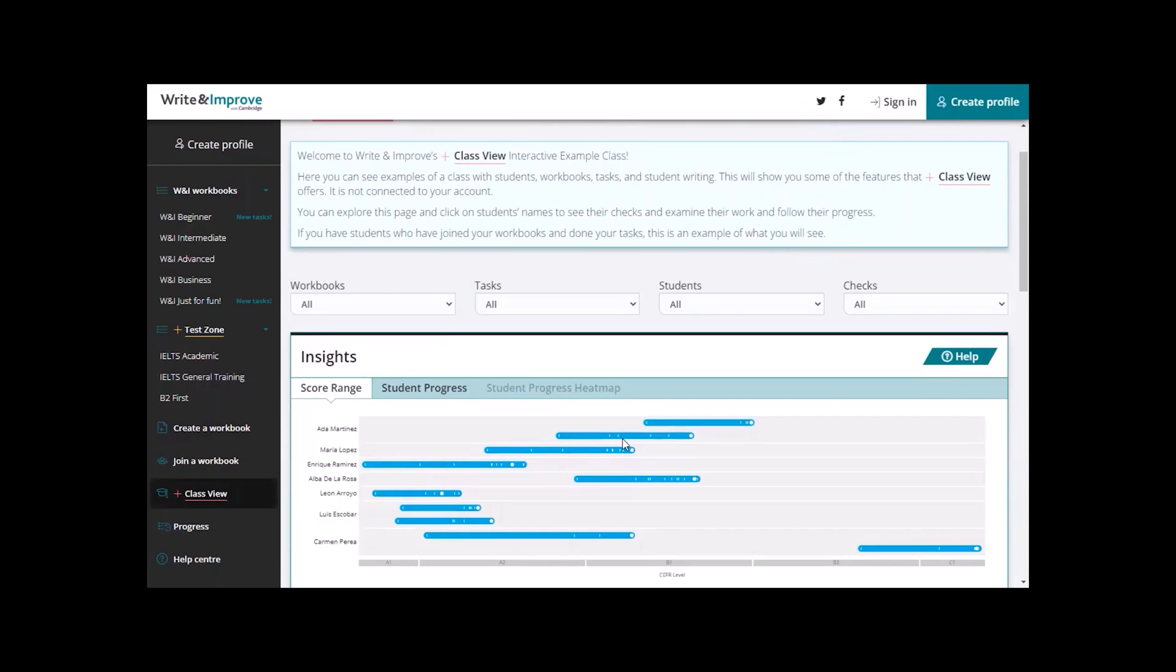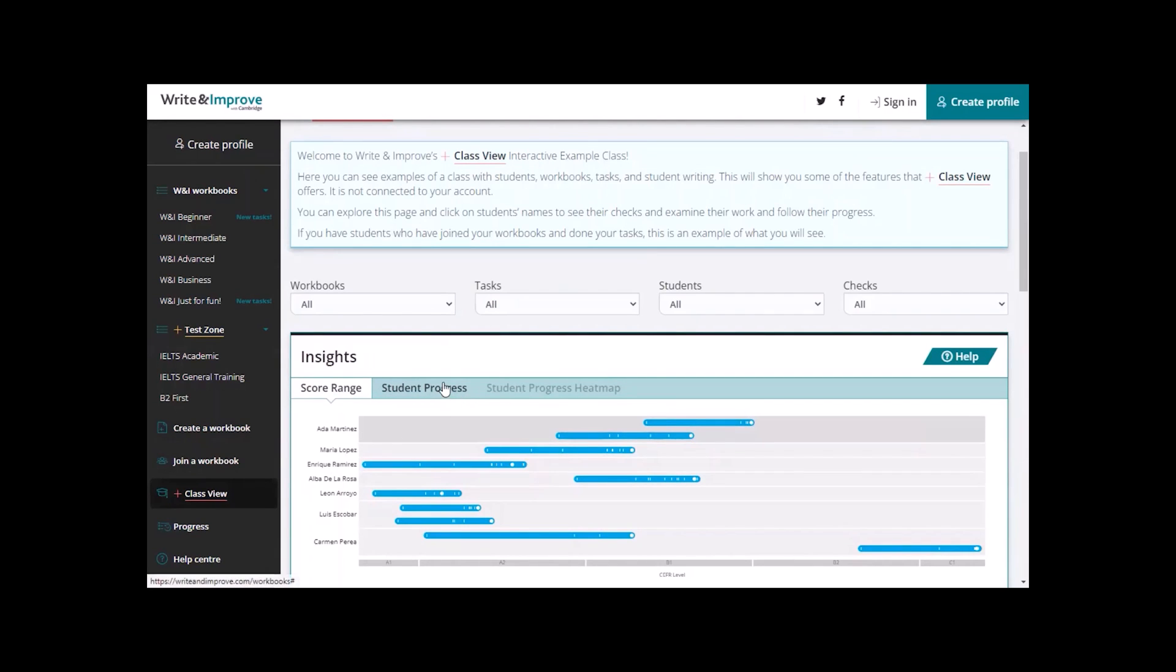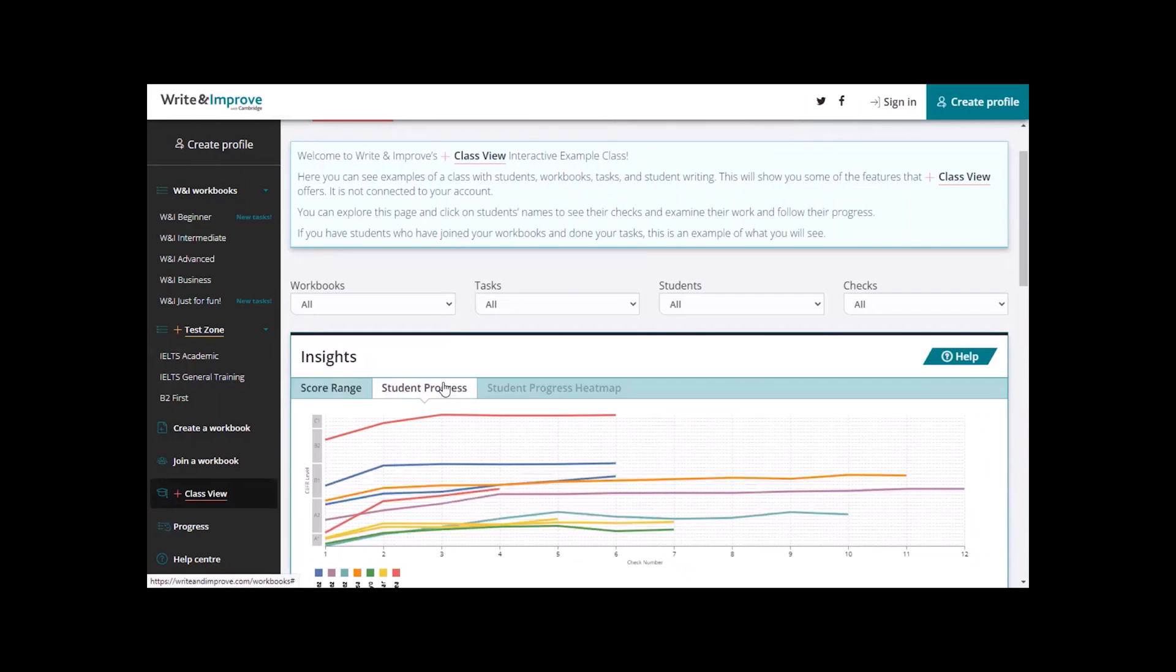Let's first look at Insights and in Score Range here, you can see all the scores that these students have received. Now, click here on Student Progress,